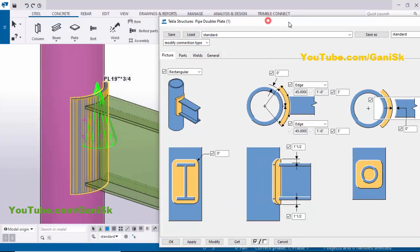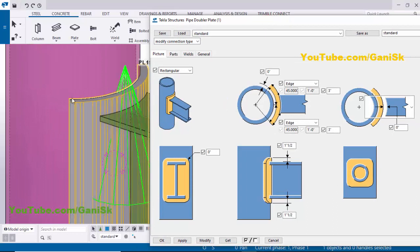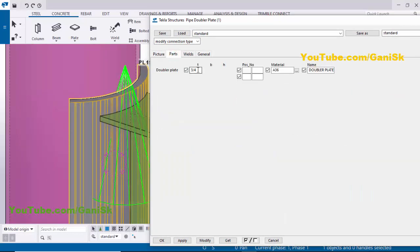Now I'm going to change the plate thickness. Click on the Parts tab. By default you have 3/4 inch. Let's change it to 5/8 inch. Now click Modify to see the result.